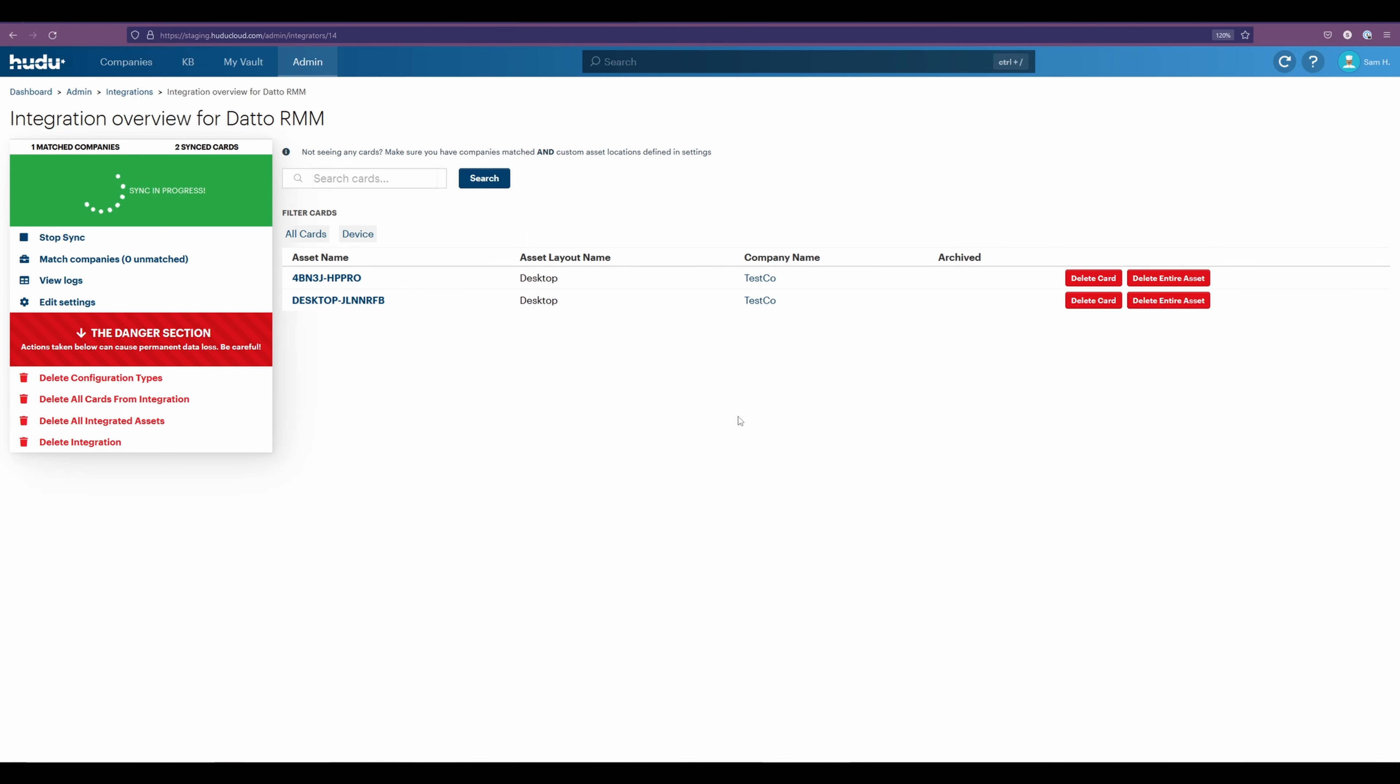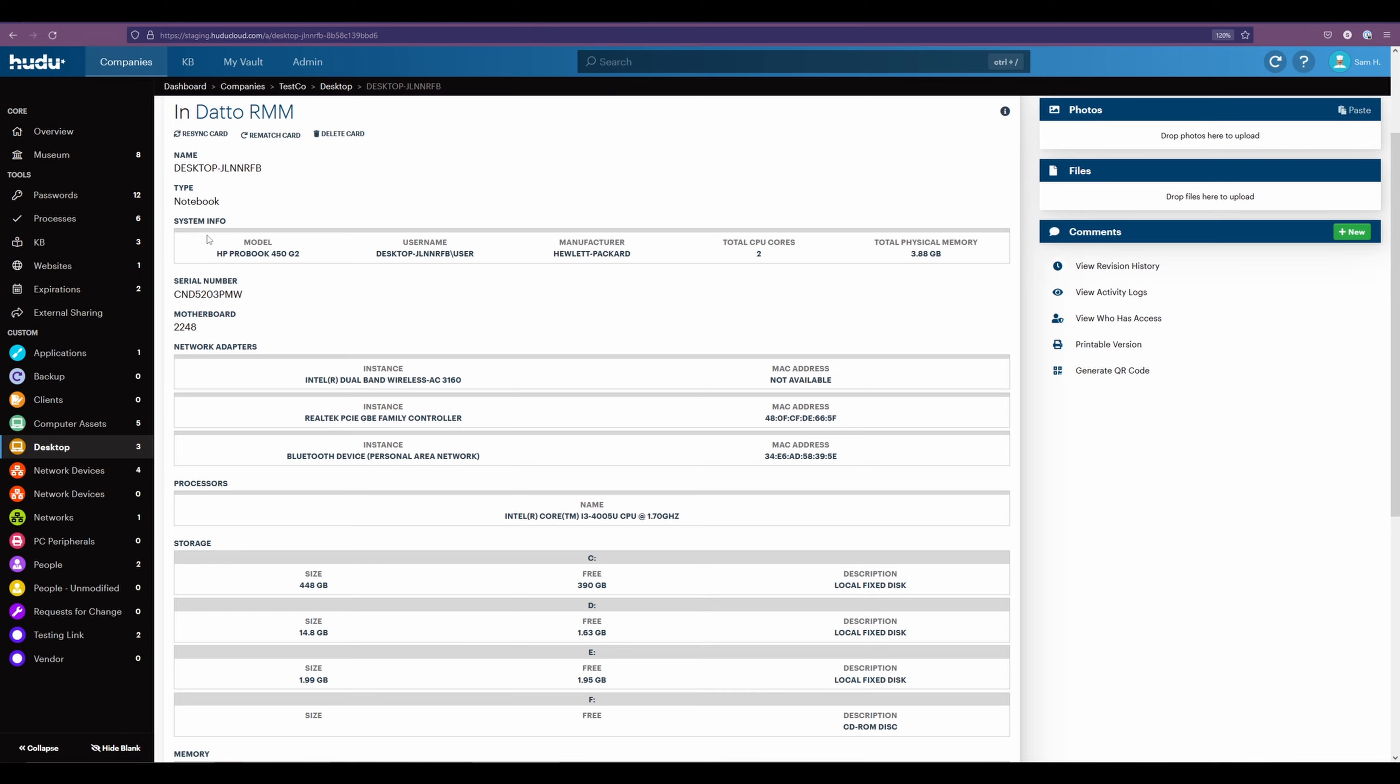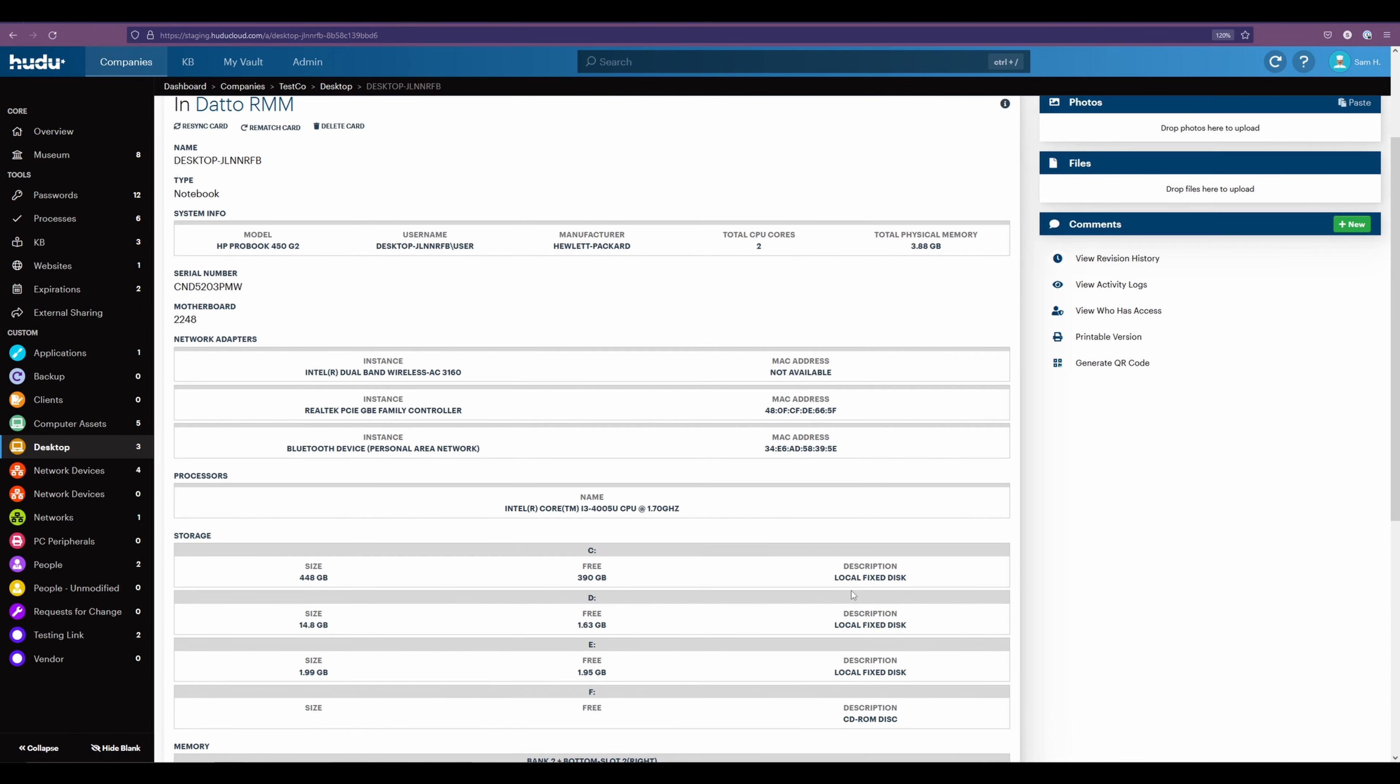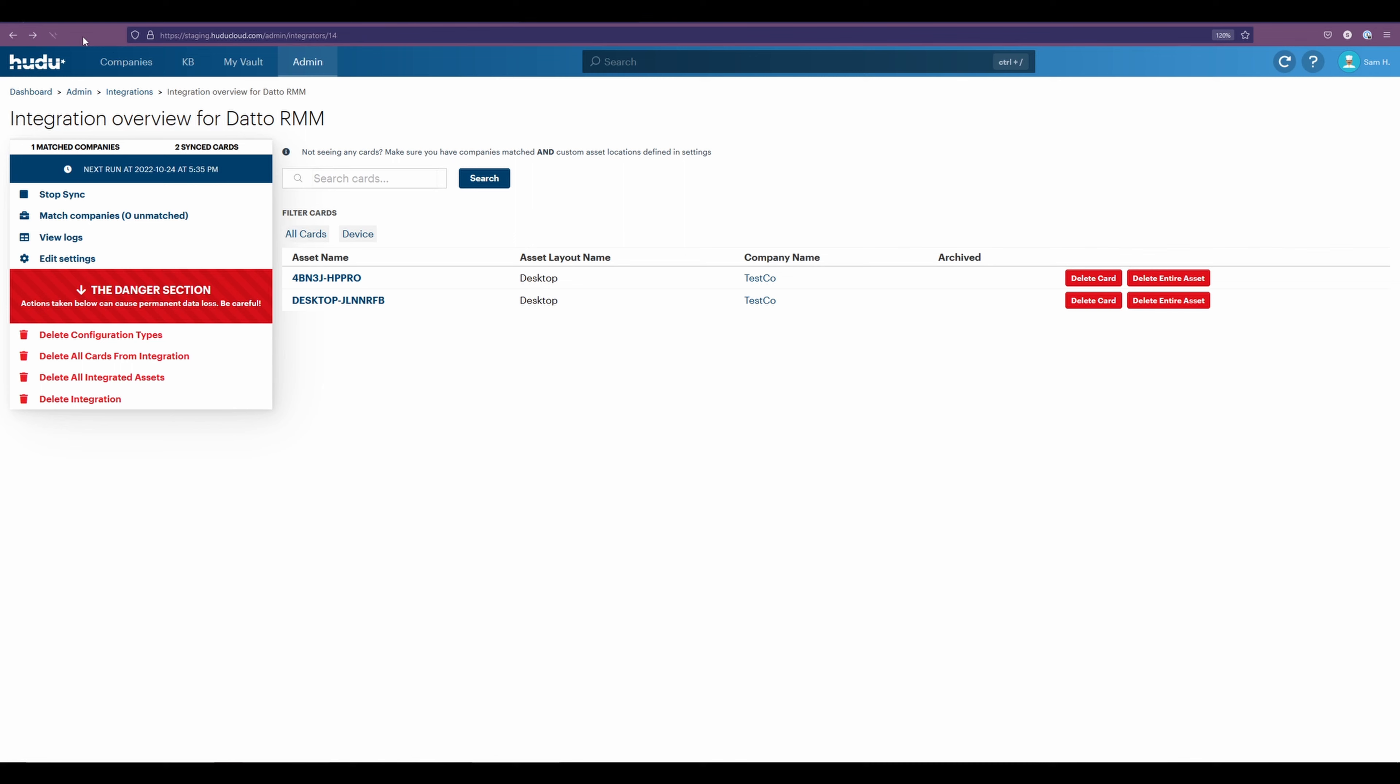Now if you have multiple companies or different asset layout names, they will all be populated down below. If I want to check out what this looks like, I can select into my item here. And now we have in Datto, our card that pulls all of the info for our device. If we want to remove this card for any reason, or delete the entire asset, we do have the option to do so.